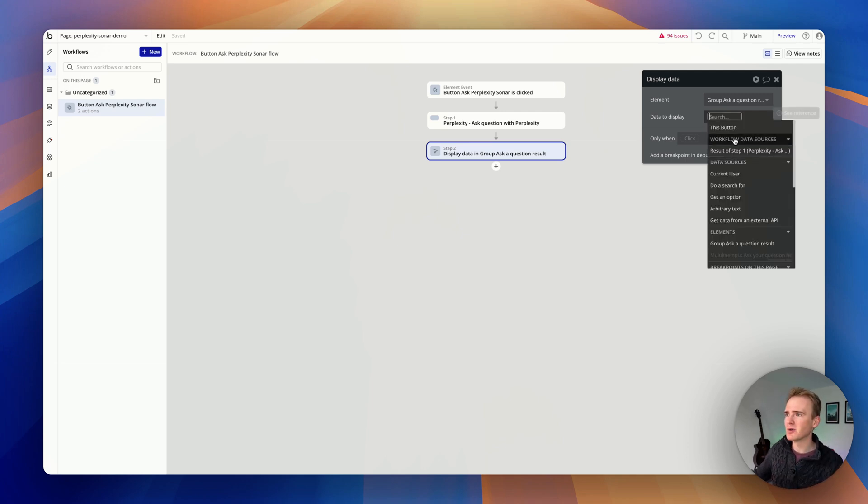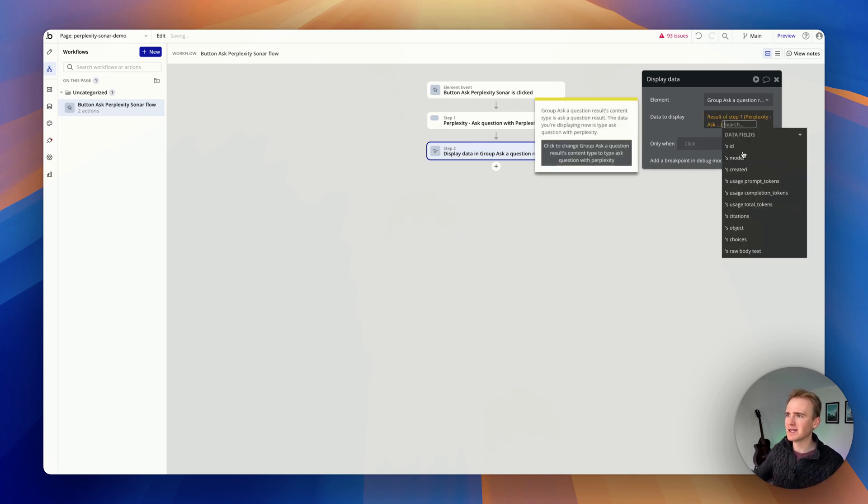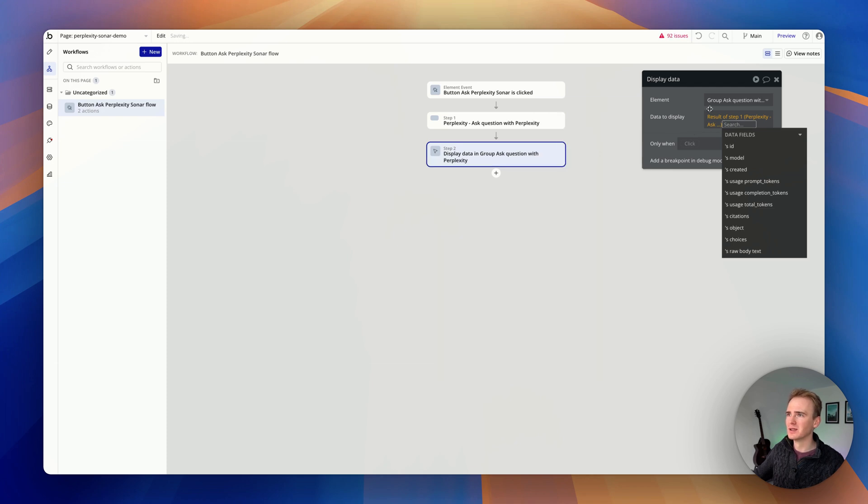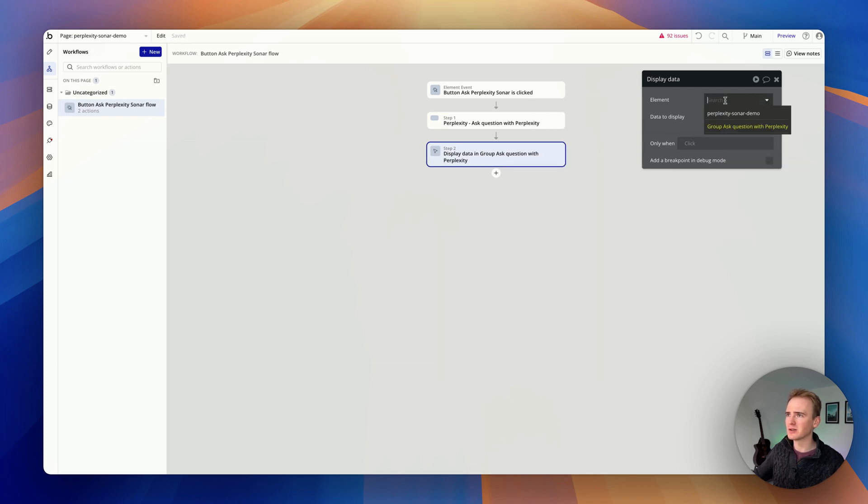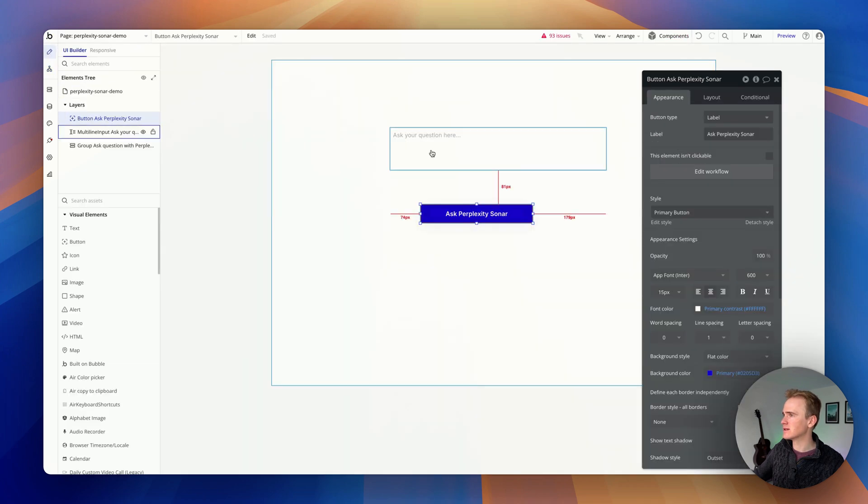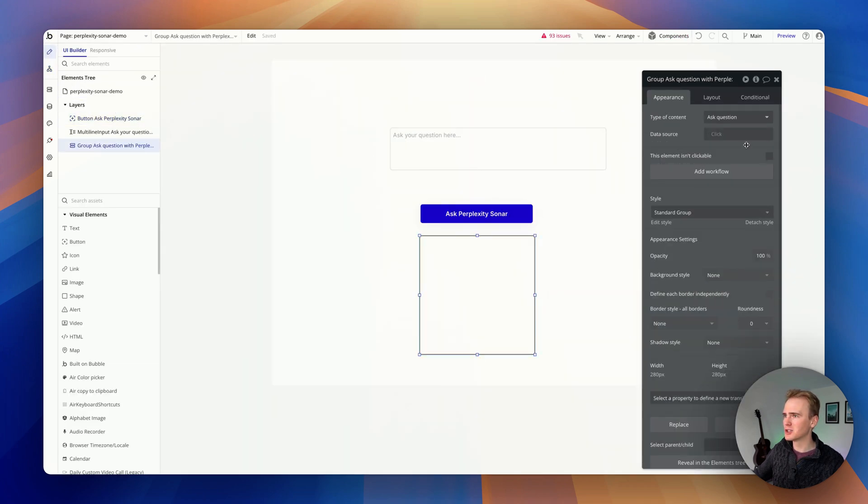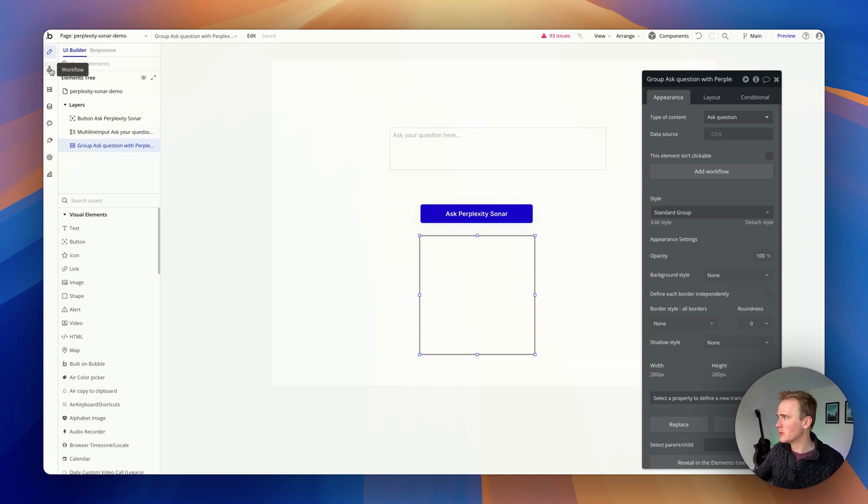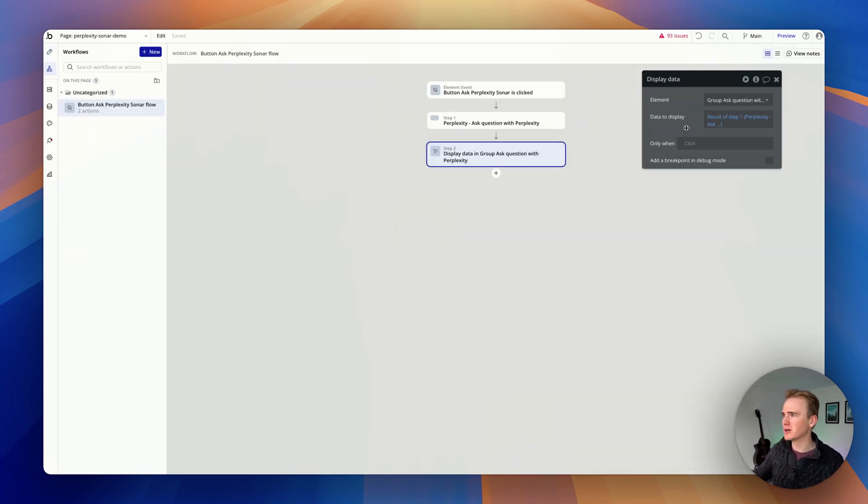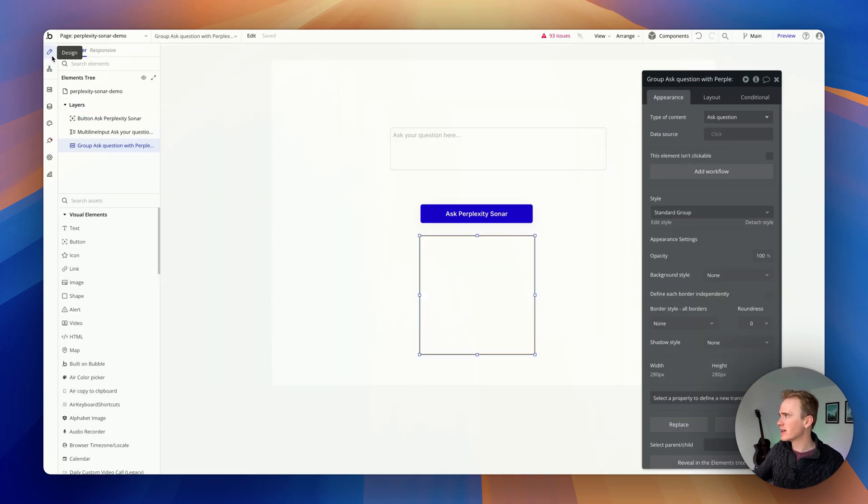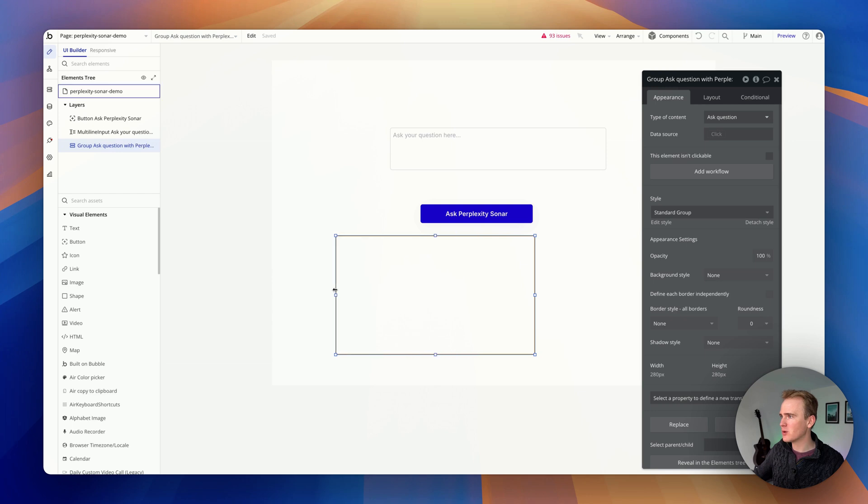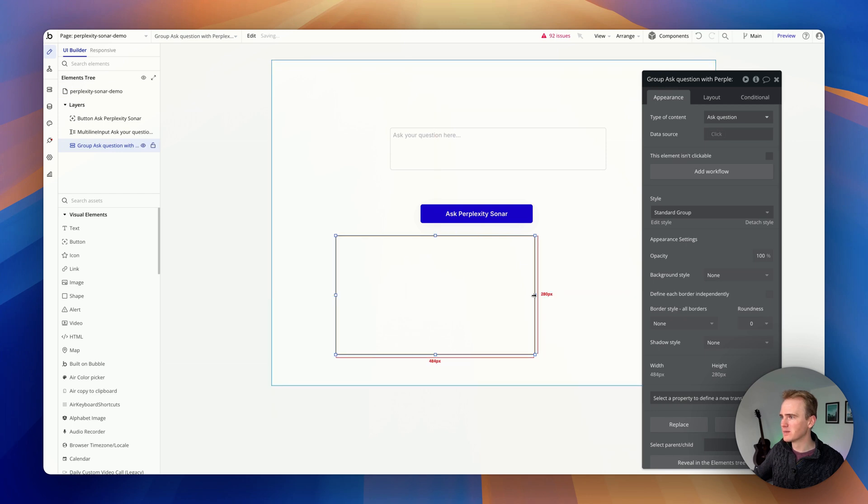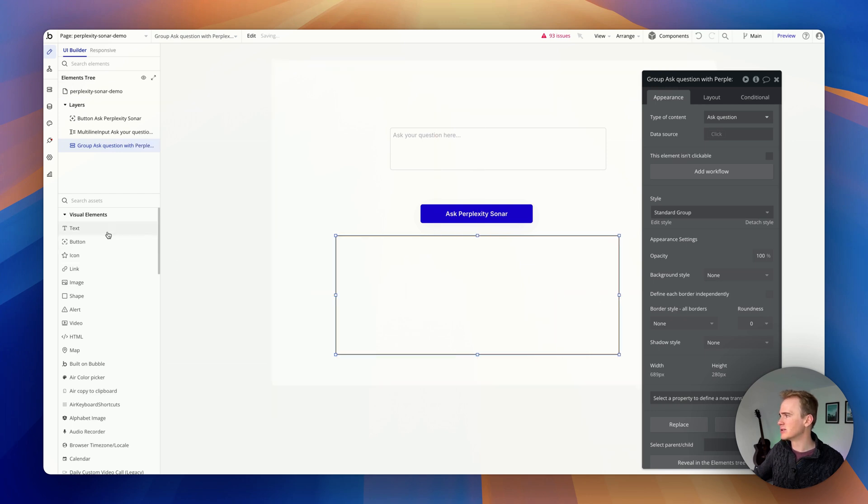So what I can do instead is say here's what it looks like and then I just change the group to that. It's ask questions with Perplexity. And so what that's done is it's changed this. It doesn't look any different, but it's gone blue. The reason I've done that is because that's going to put all of the response in here and just make it a little bit easier to work with.